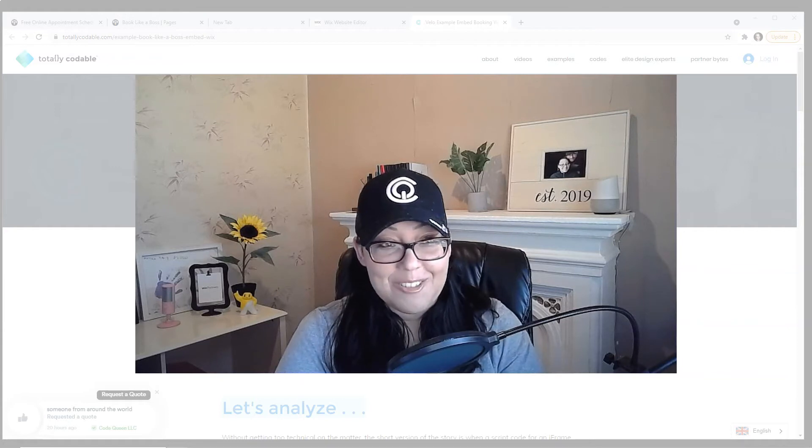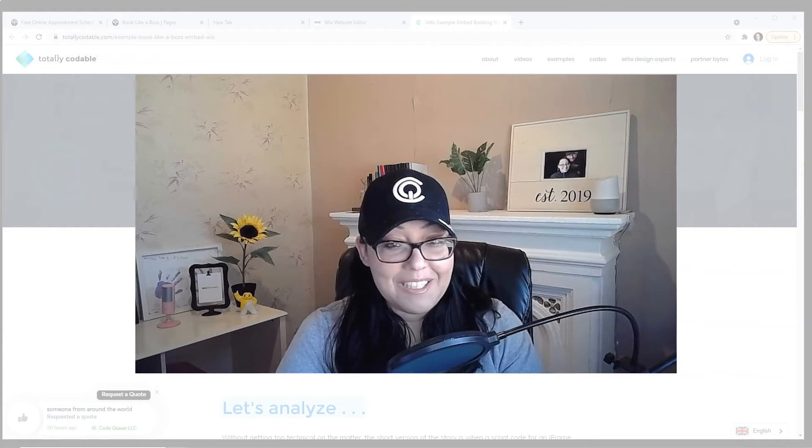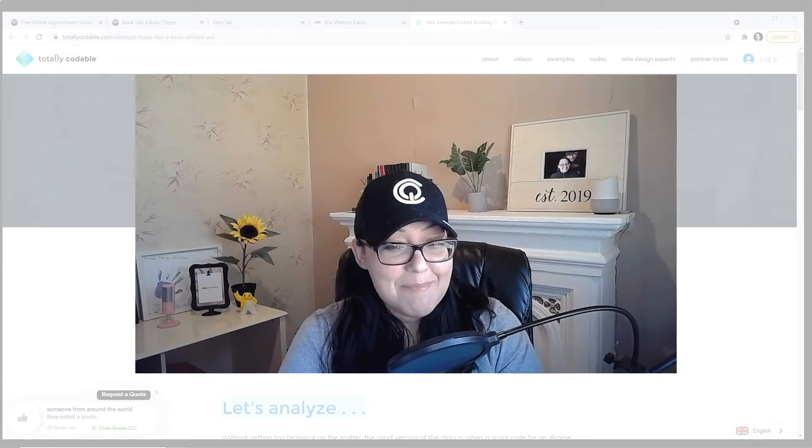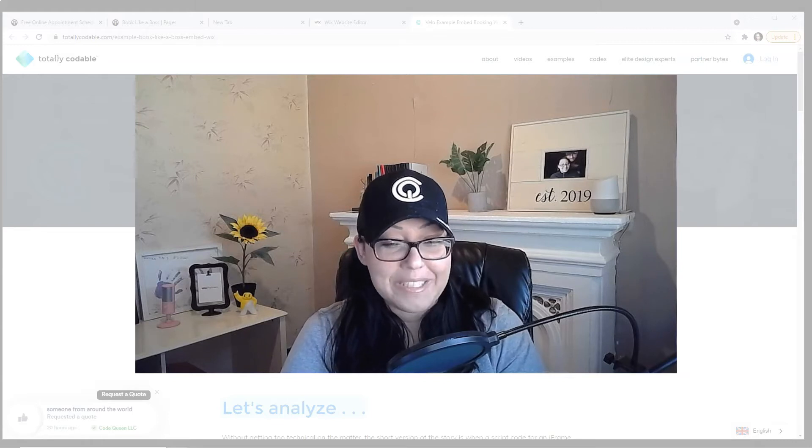I'm going to show you how I, the code queen, made this totally codeable.